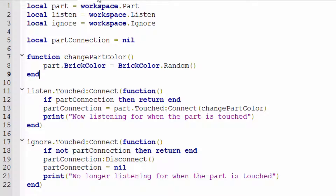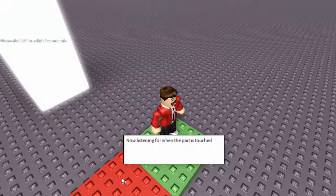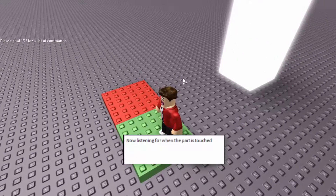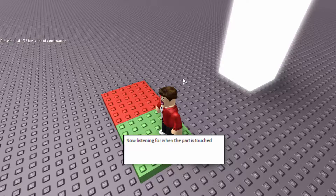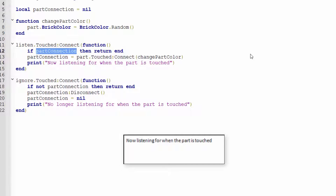Let's watch it in action one more time. I touch the green part and it says 'now listening for when the part is touched.' If I jump on the green part again and look at the output, it's only printed once — because `partConnection` already exists after the first touch, so every subsequent touch just hits the `return` and exits without reconnecting.